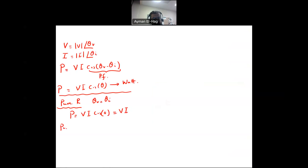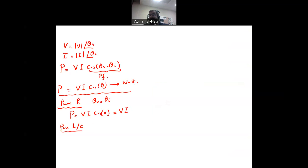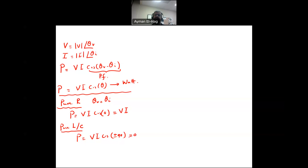If we have a pure inductor or capacitor, there is a phase shift between the voltage and current. In an inductor, the current lags the voltage by 90°; in a capacitor, the current leads the voltage by 90°. So P = V·I·cos(±90°) = 0. Inductors and capacitors do not consume any real power — only the resistance does.